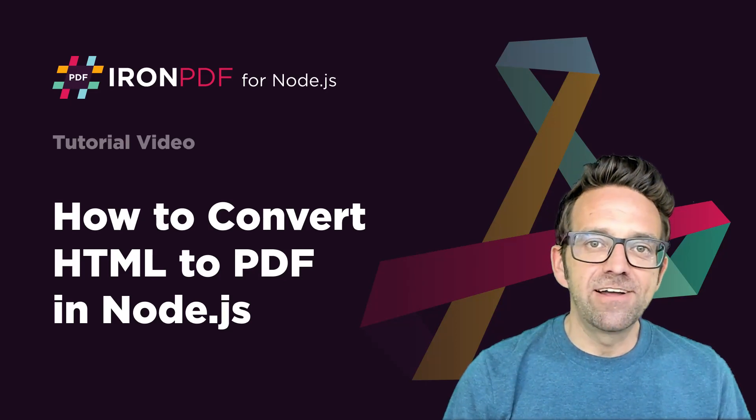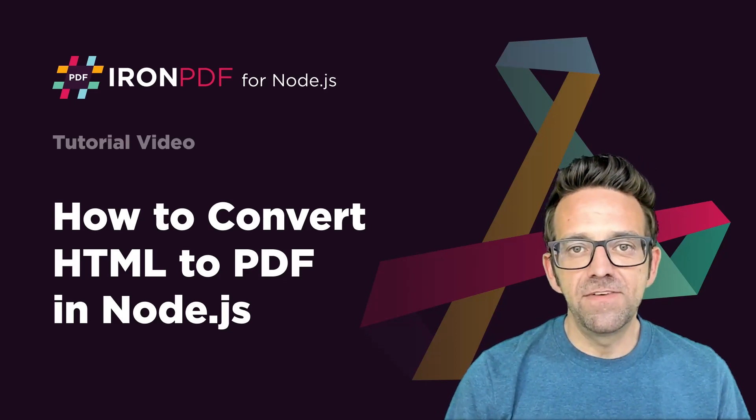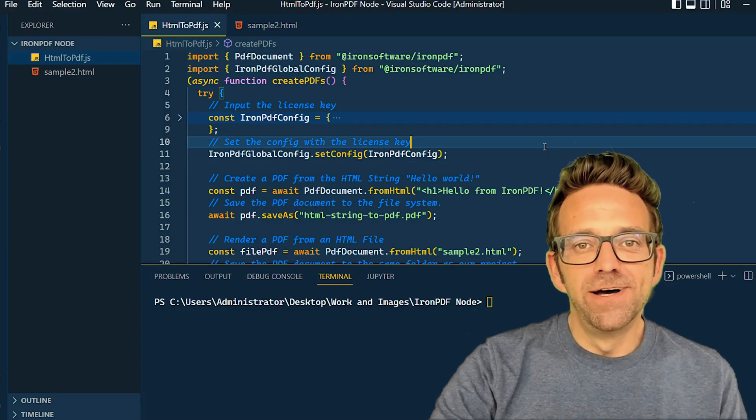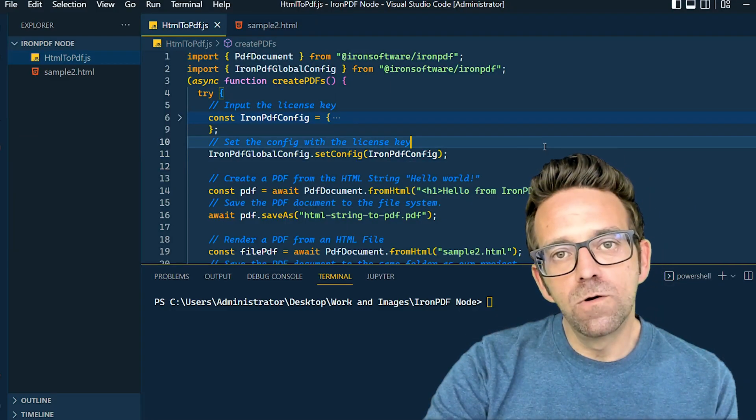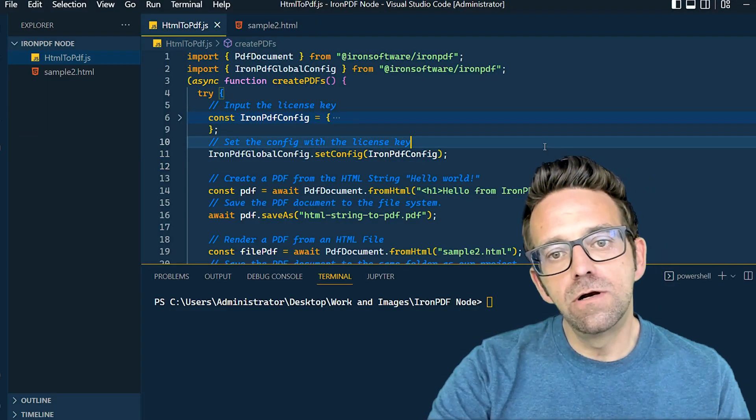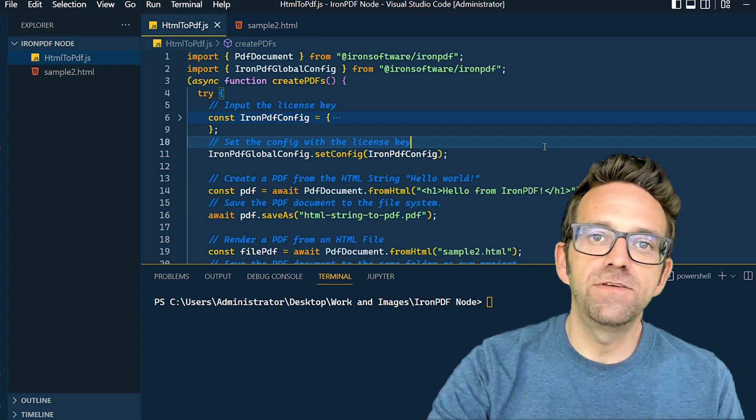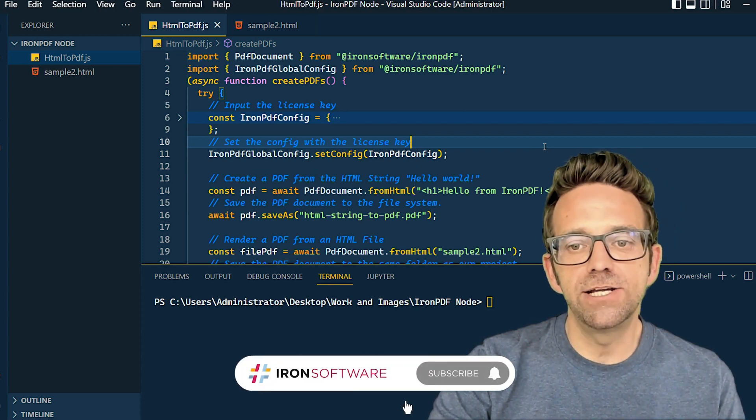Welcome to this tutorial on how to convert HTML to PDF in Node.js. How's it going, everyone? We're going to learn how to convert HTML to PDF using IronPDF in Node.js.